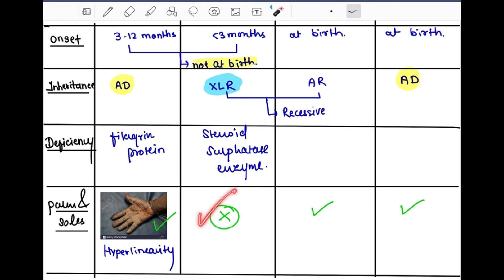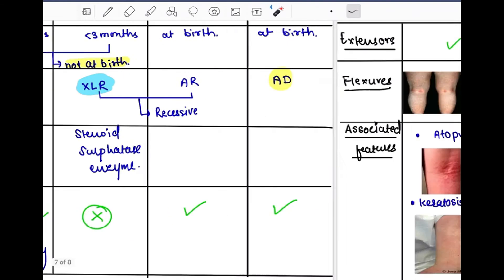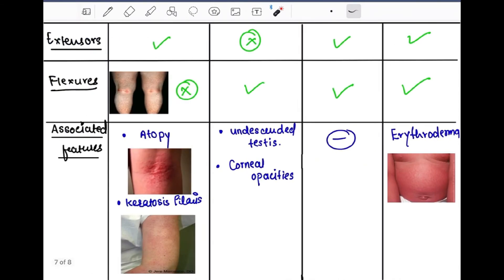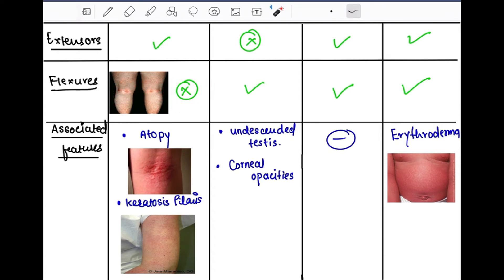Palms and soles are involved in all ichthyosis types, with the exception of X-linked recessive. In vulgaris, there is hyperlinearity of the palms as seen in this image. Extensors are involved in all ichthyosis types, with the exception of X-linked. Flexors are involved in all ichthyosis types, with the exception of vulgaris — in this image we can see that the flexors are spared.